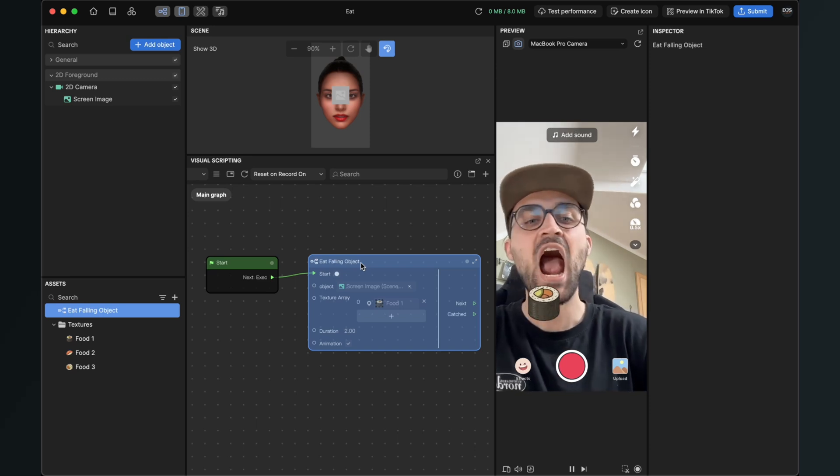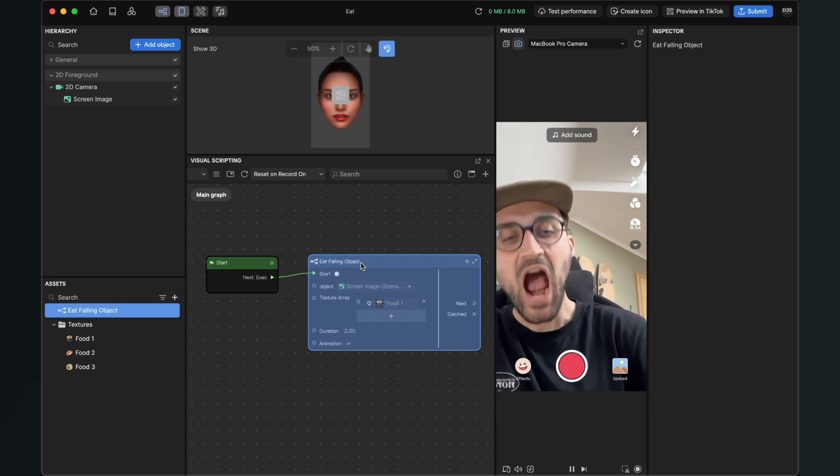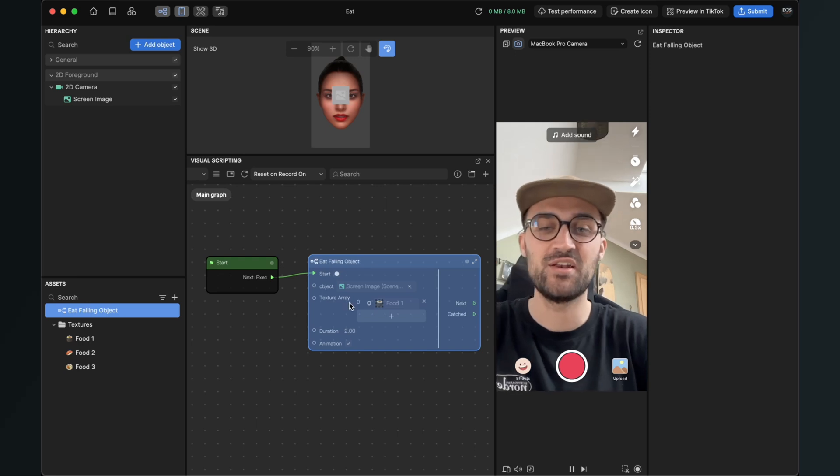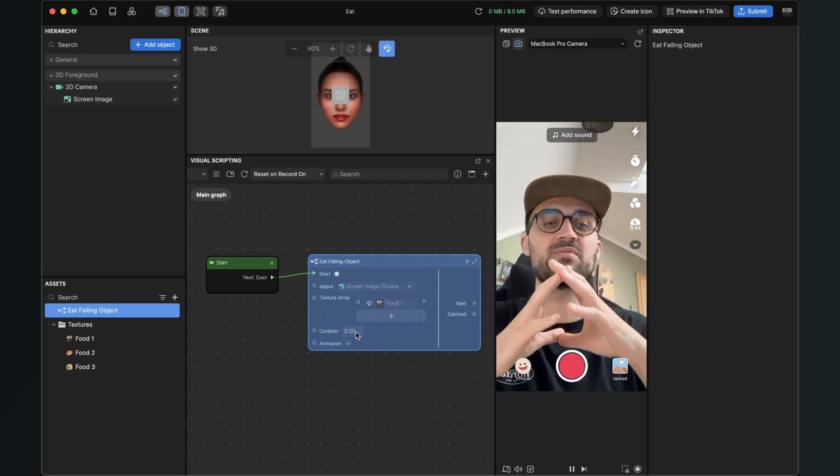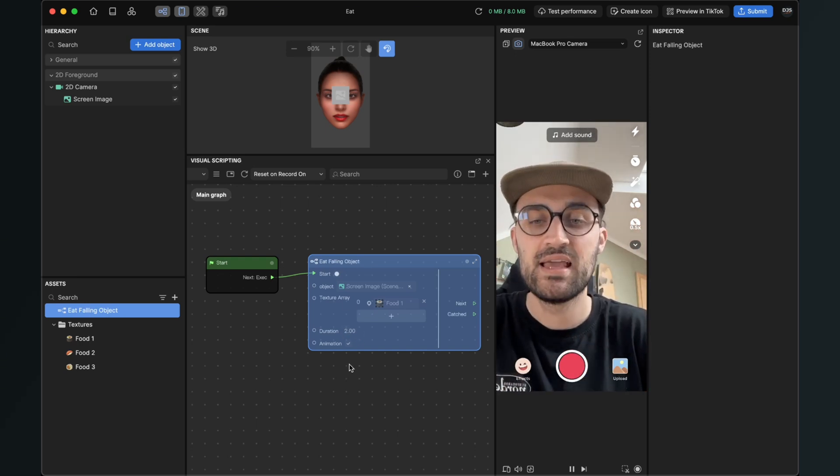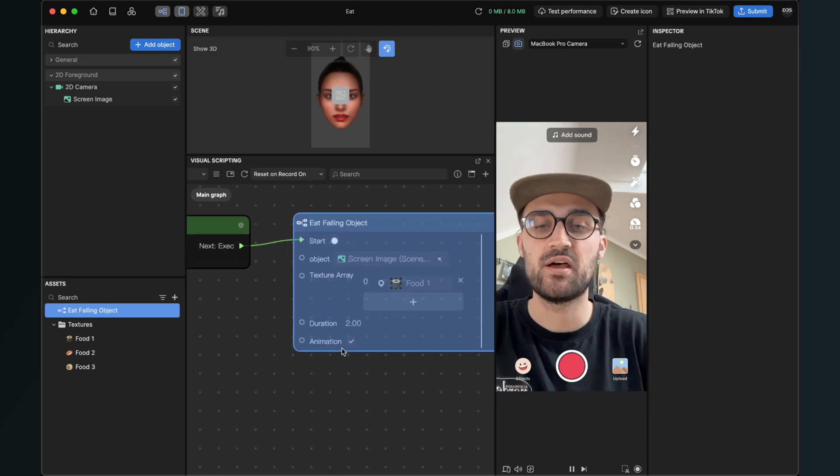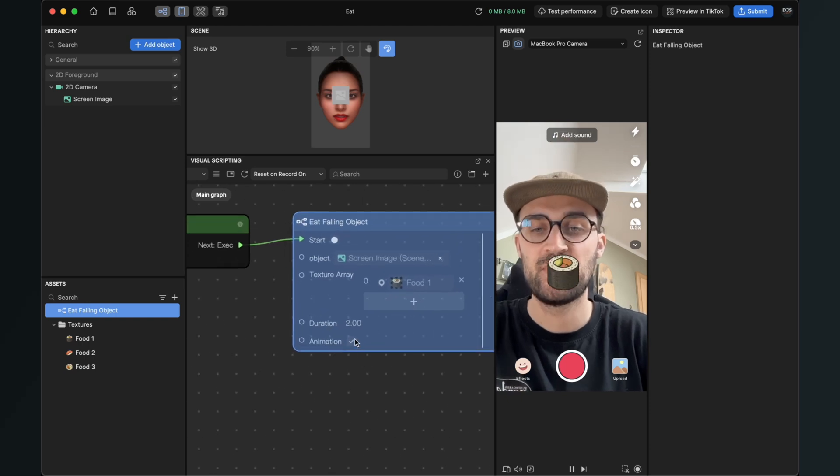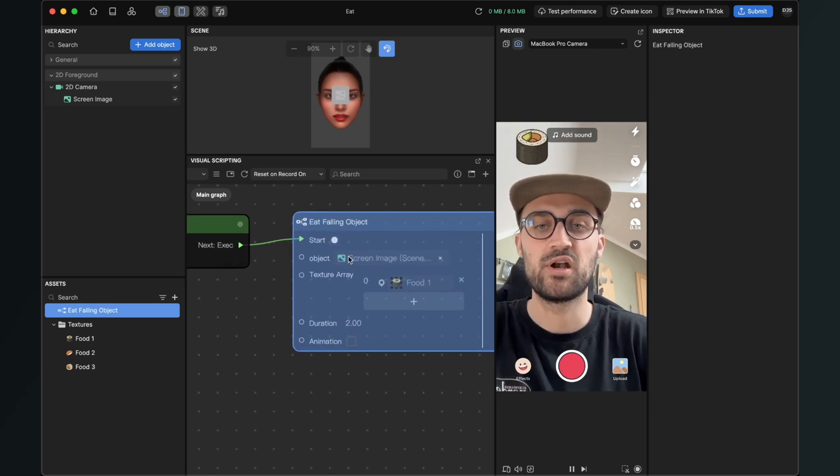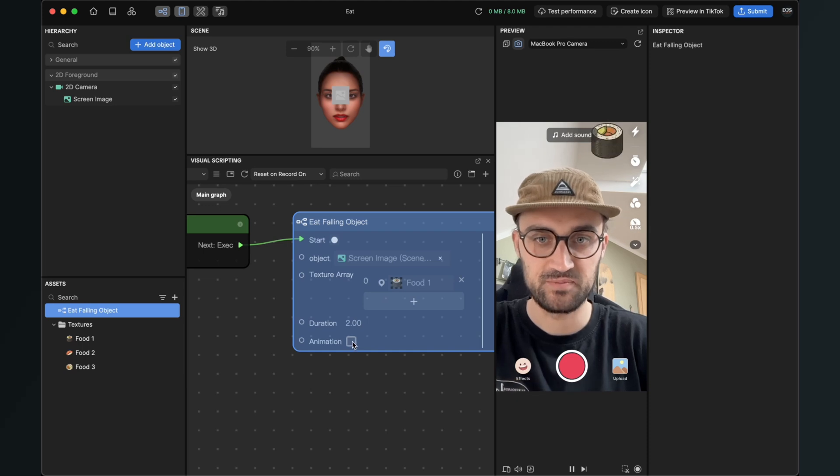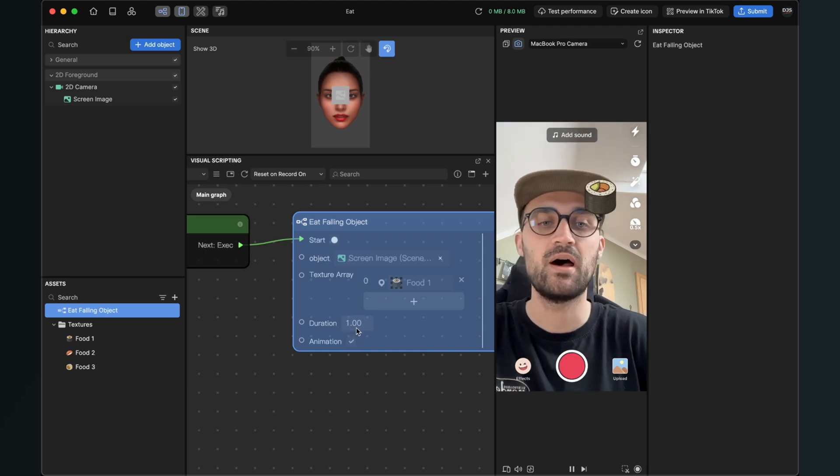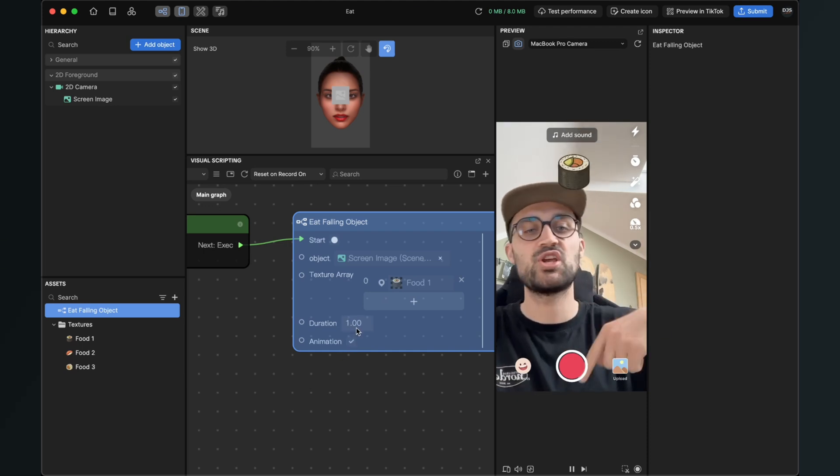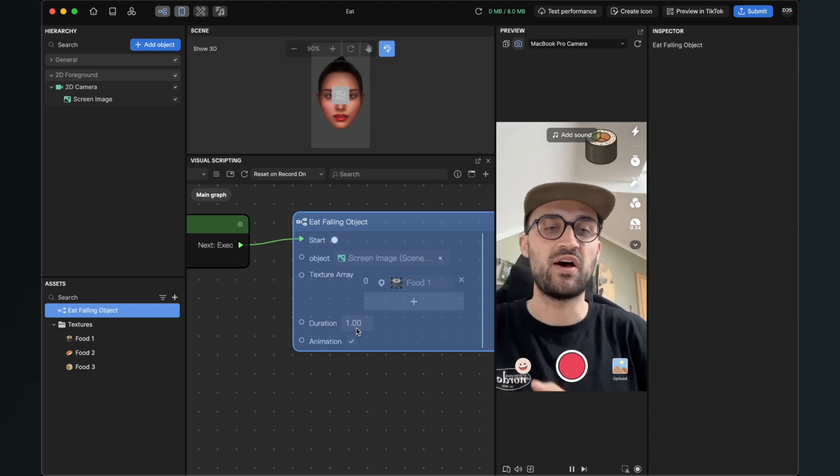You can also see that there is an animation going on so it is getting a little bit smaller so it looks more realistic. You can turn this animation on and off here with this bool in the eat falling objects subgraph.